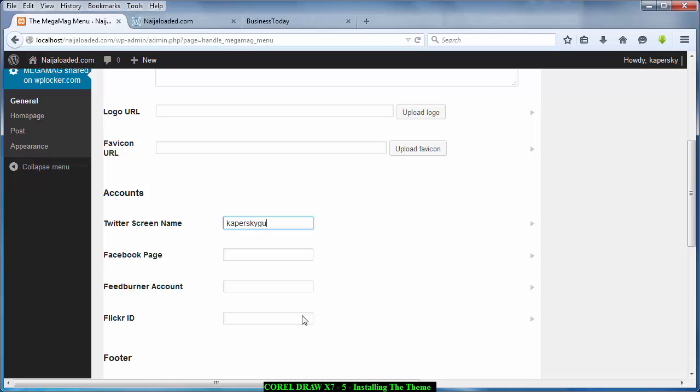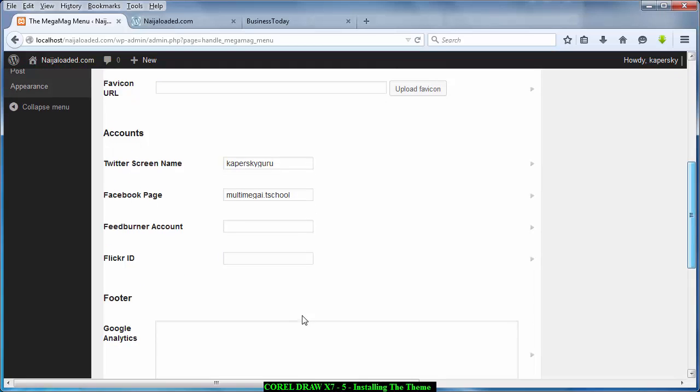Capacity Guru. Then this place my Facebook page which is Multimega IT School. And I want to use this medium to tell you that you can just go there and like my page and God bless you for doing that.